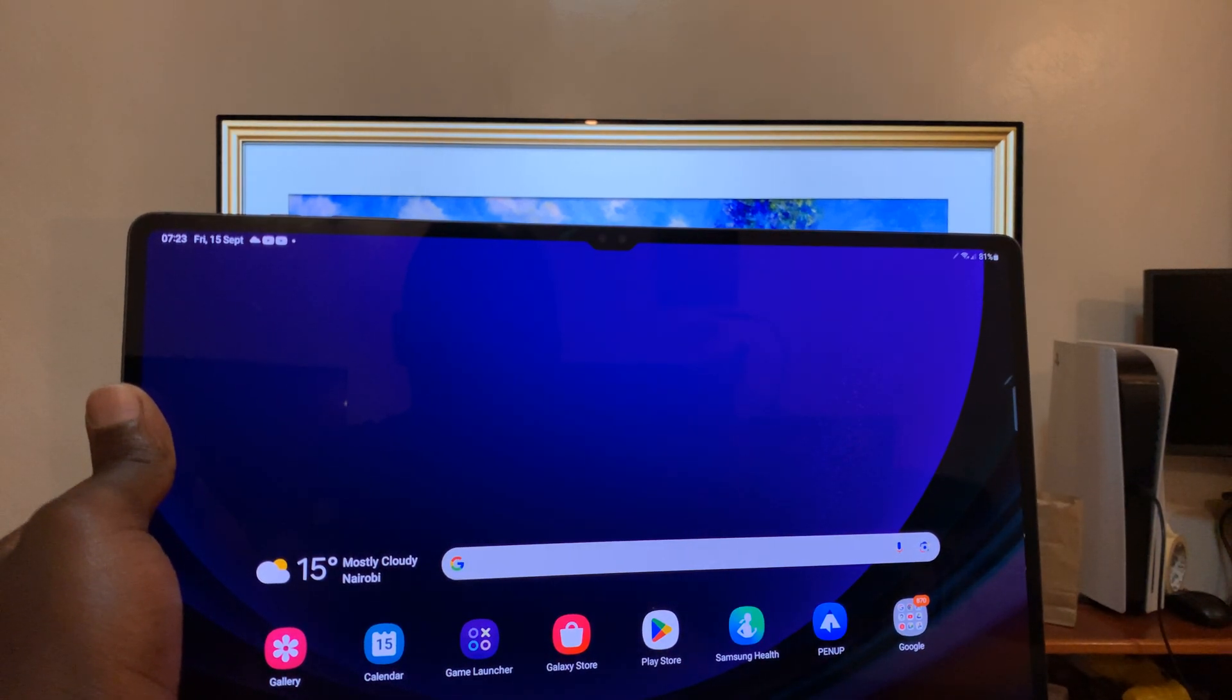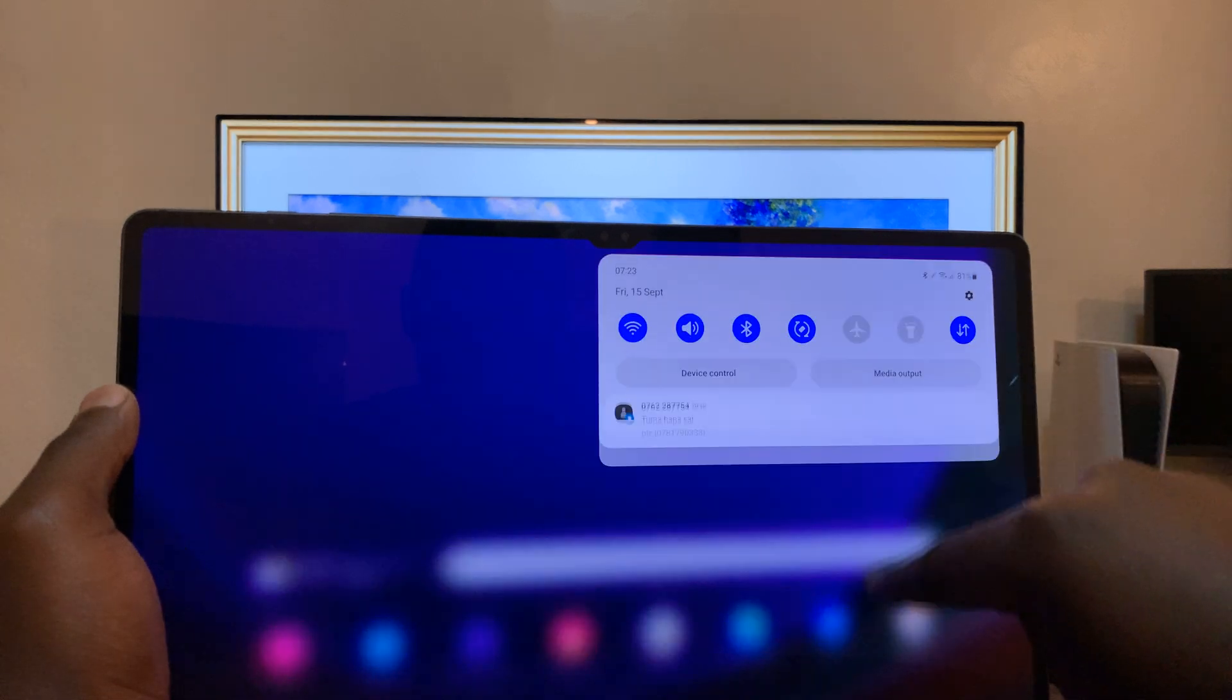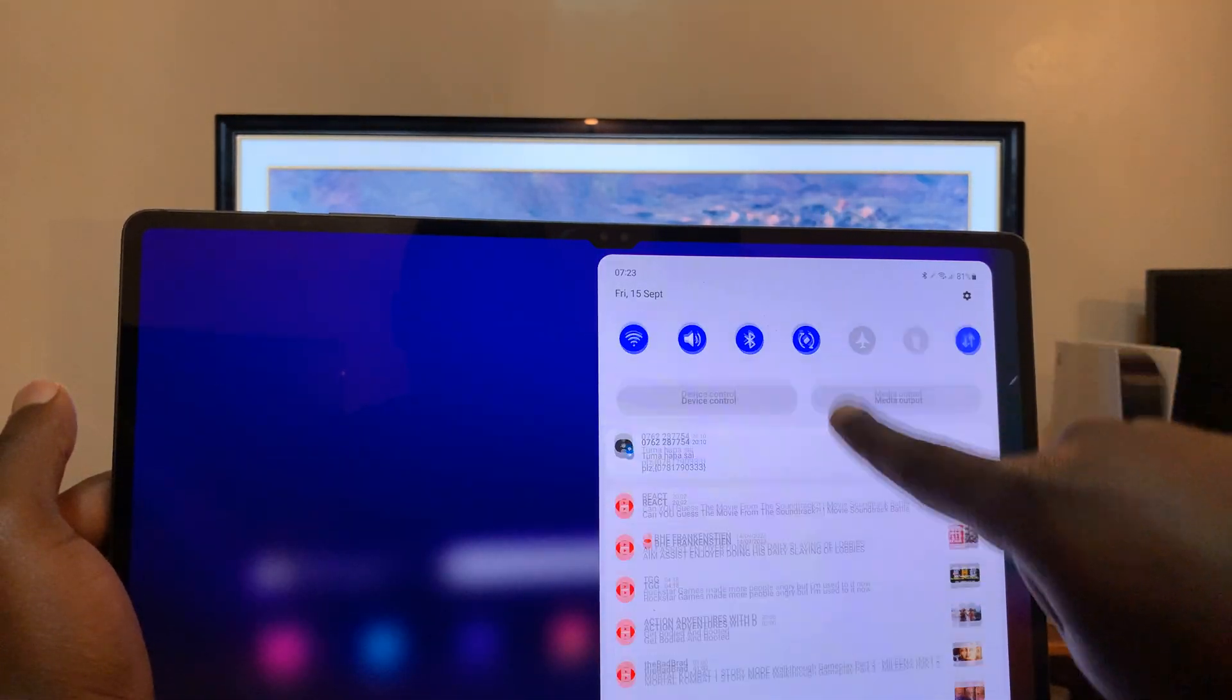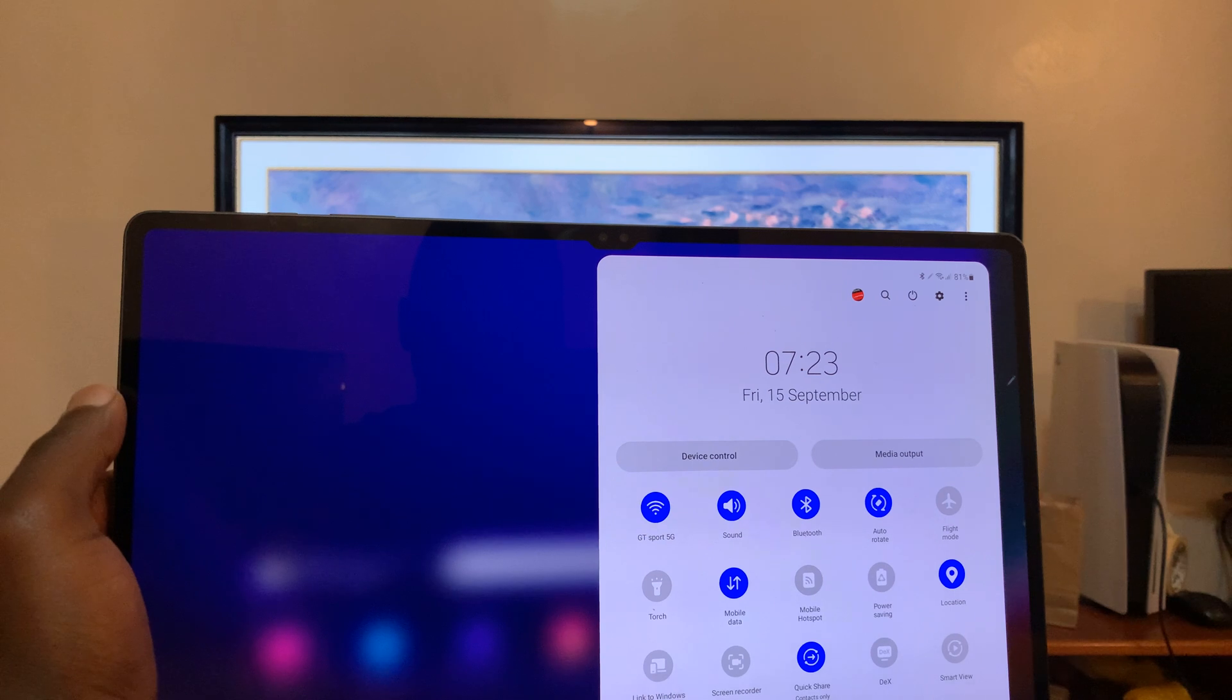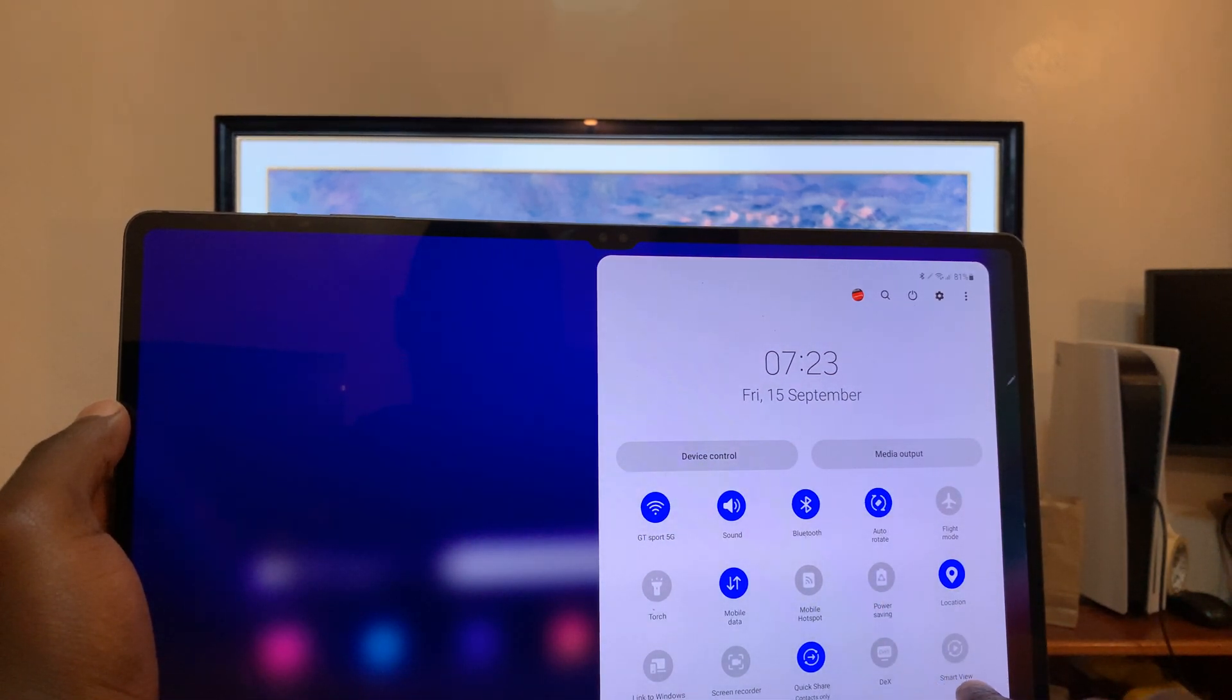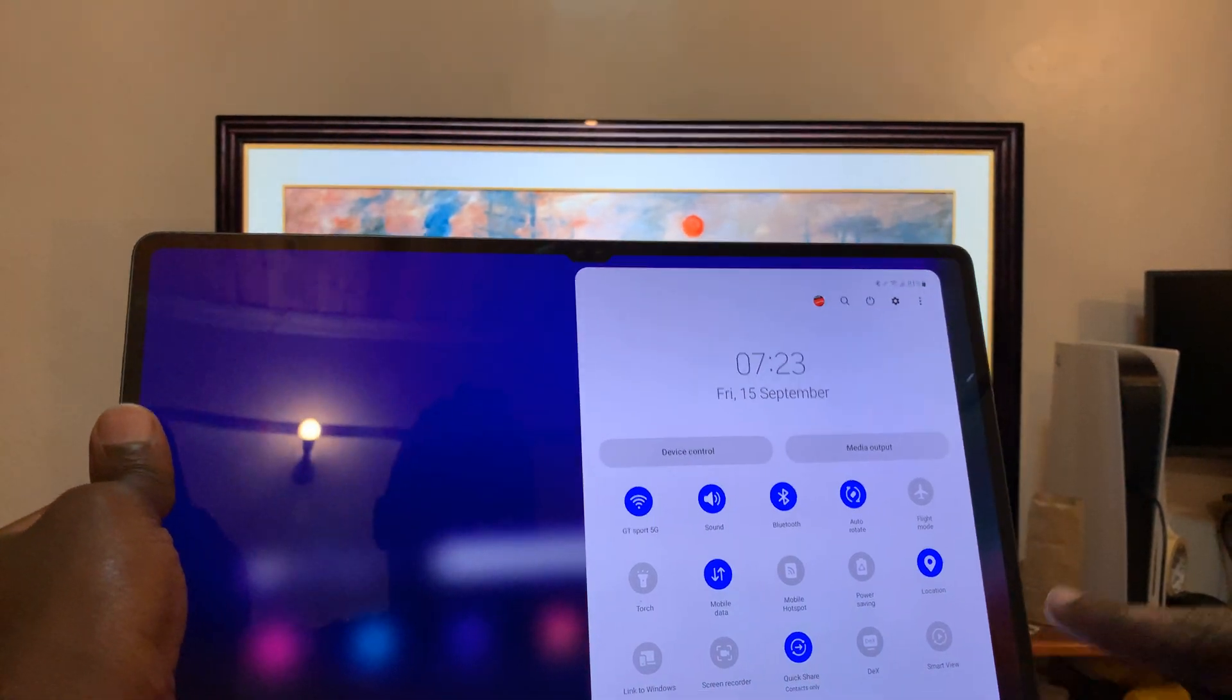Next, once they are both connected to the same WiFi, as you can see here, simply swipe down from the top of the screen and then swipe again to reveal these quick settings. In this quick settings panel you want to look for Smart View.